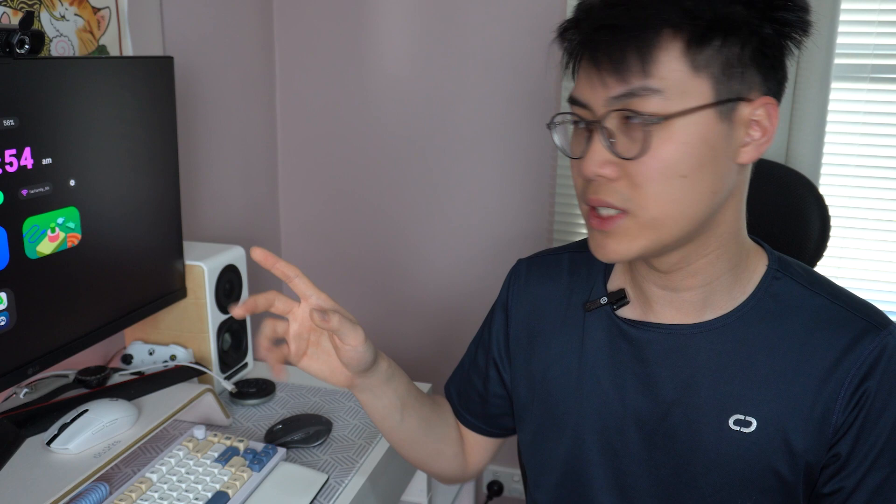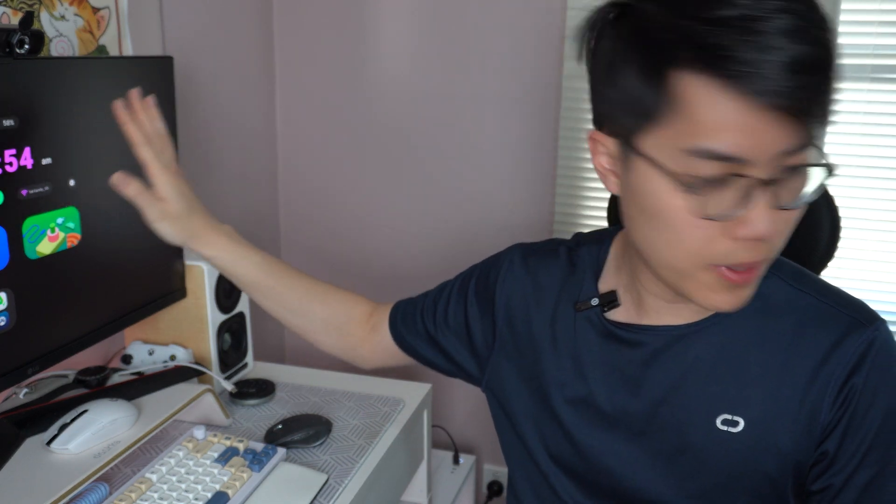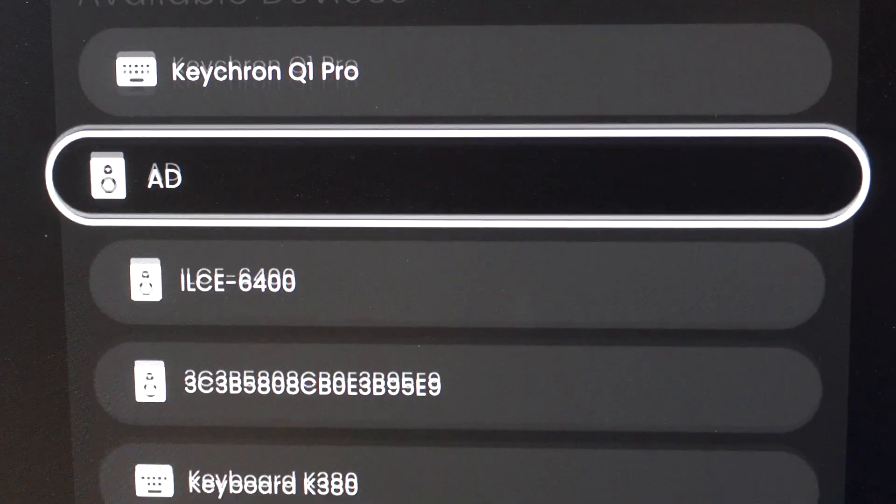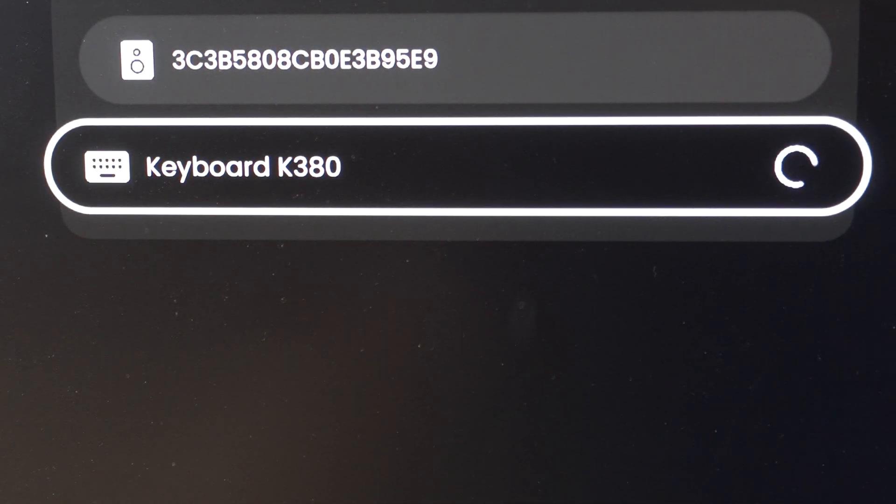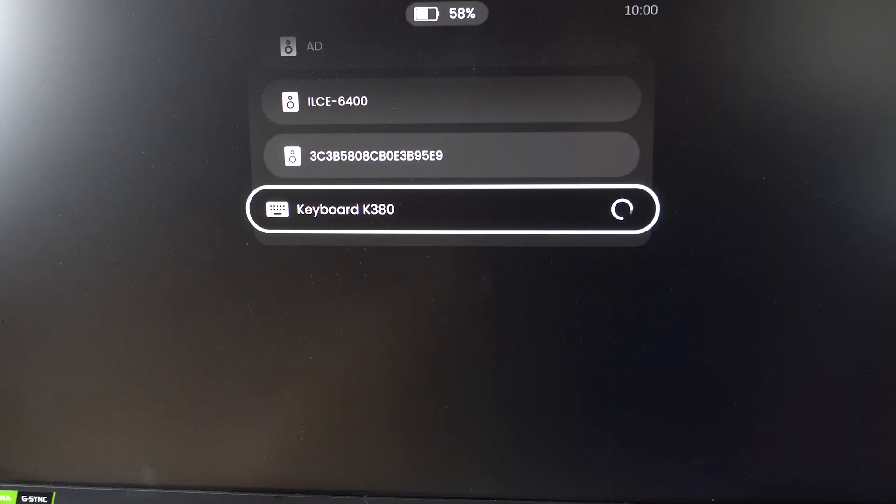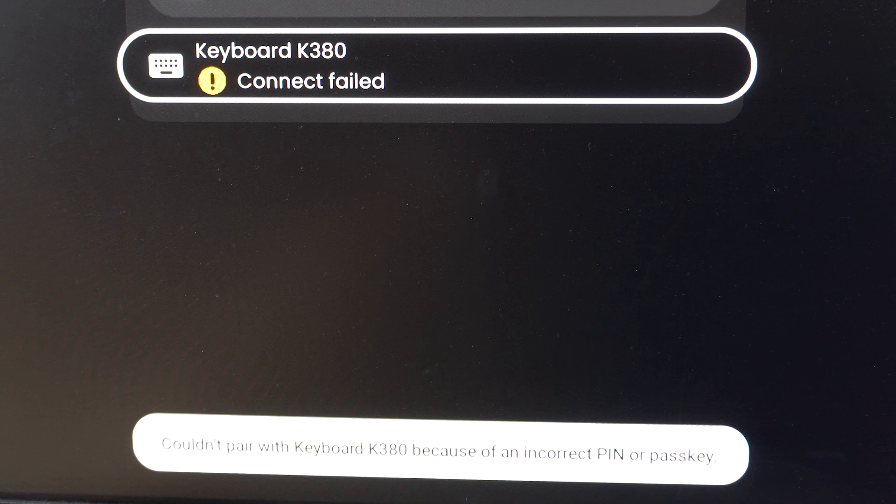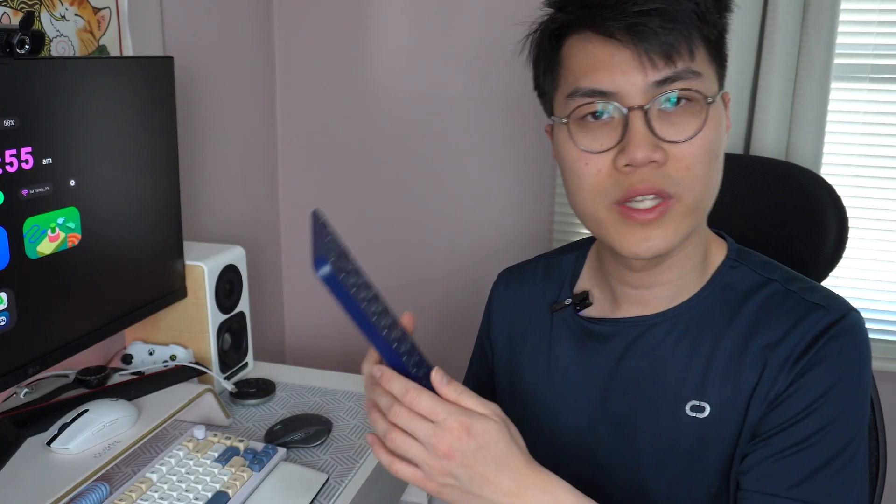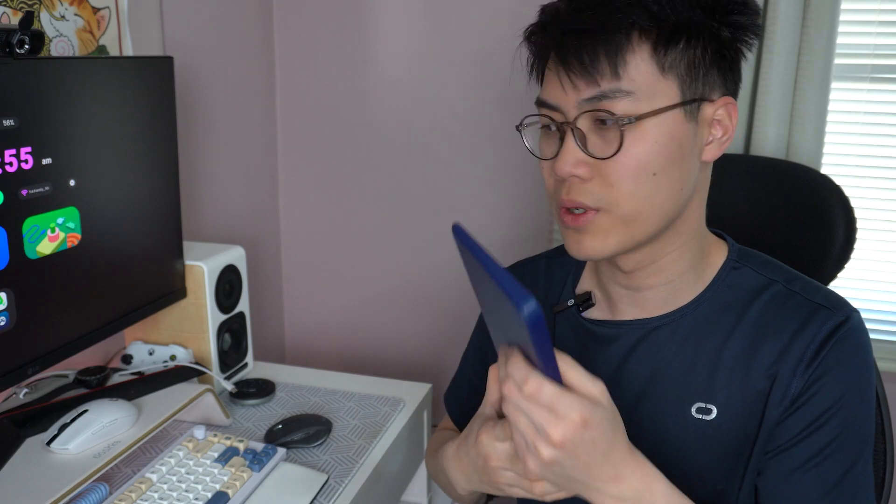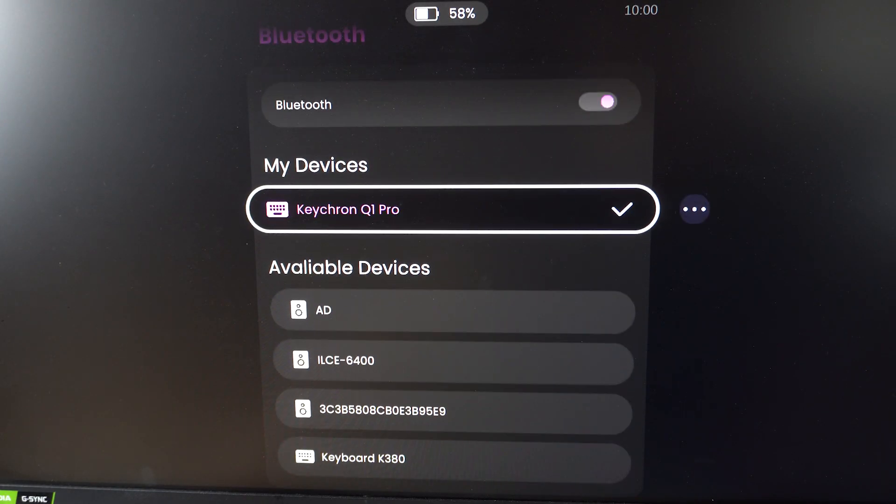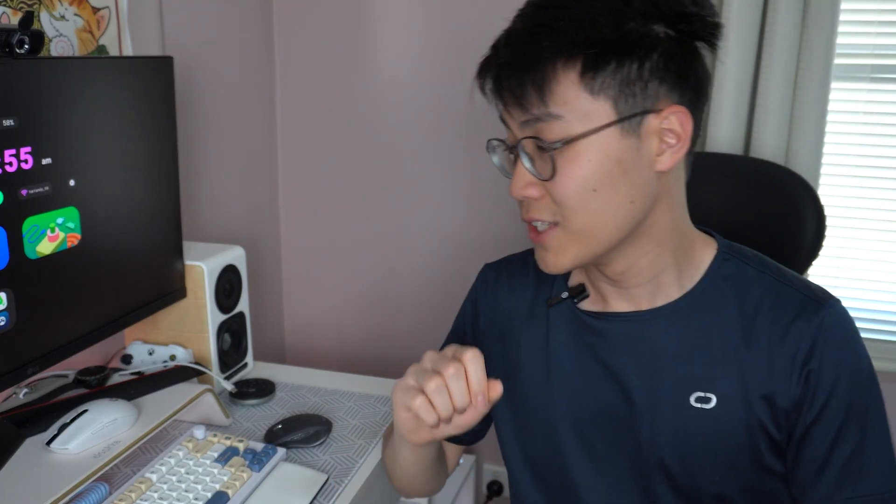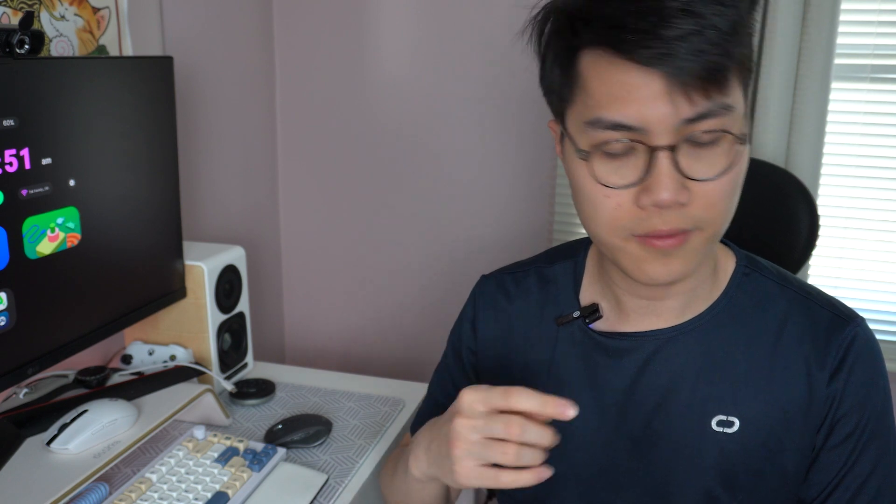One thing about Bluetooth keyboards - if your keyboard normally requires you to put in a PIN before establishing the connection, it might not work in this case. For some reason, the Beam doesn't show the PIN for the keyboard, so any keyboard that establishes the connection right away once you click the name will work.